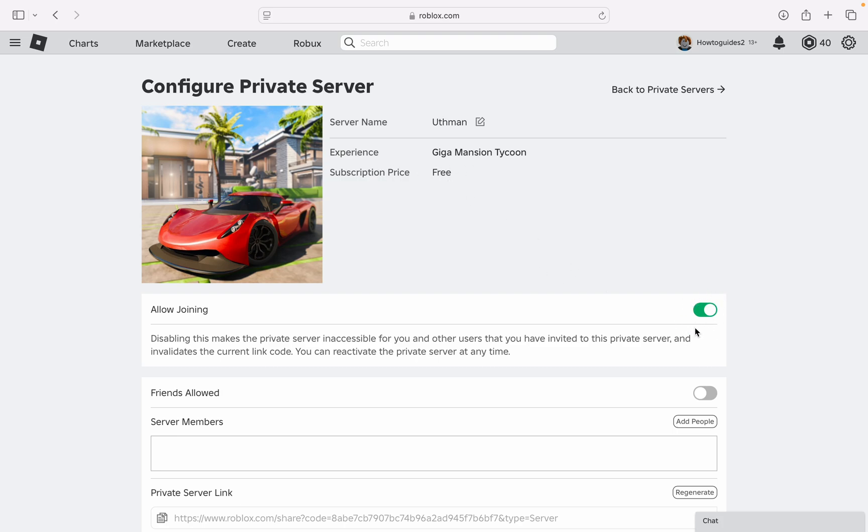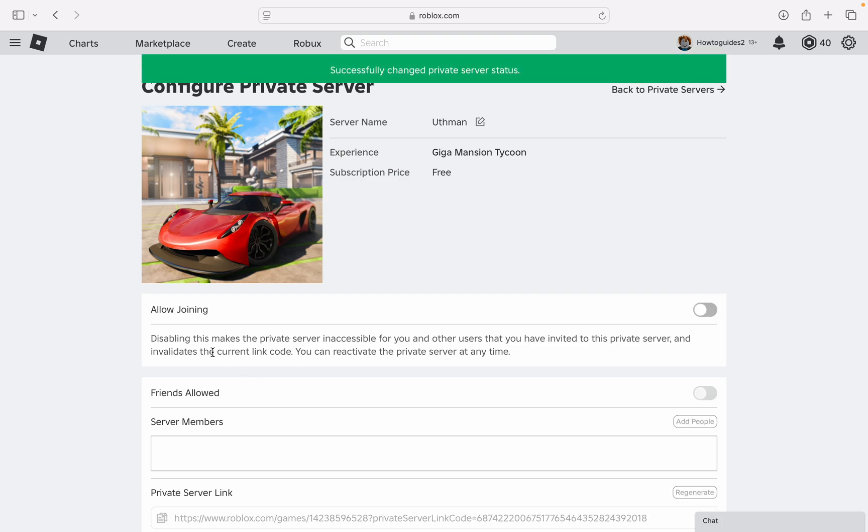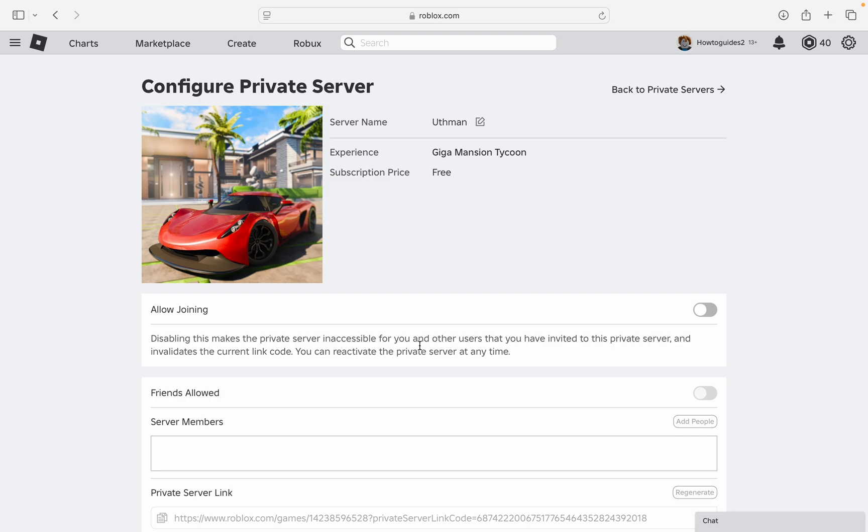So once you turn it off, disabling this makes the private server inaccessible for you and others. So now as you can see it is deactivated. You can reactivate the private server at any time. So just turn this off and you and all the people that you have added won't be able to join this server.